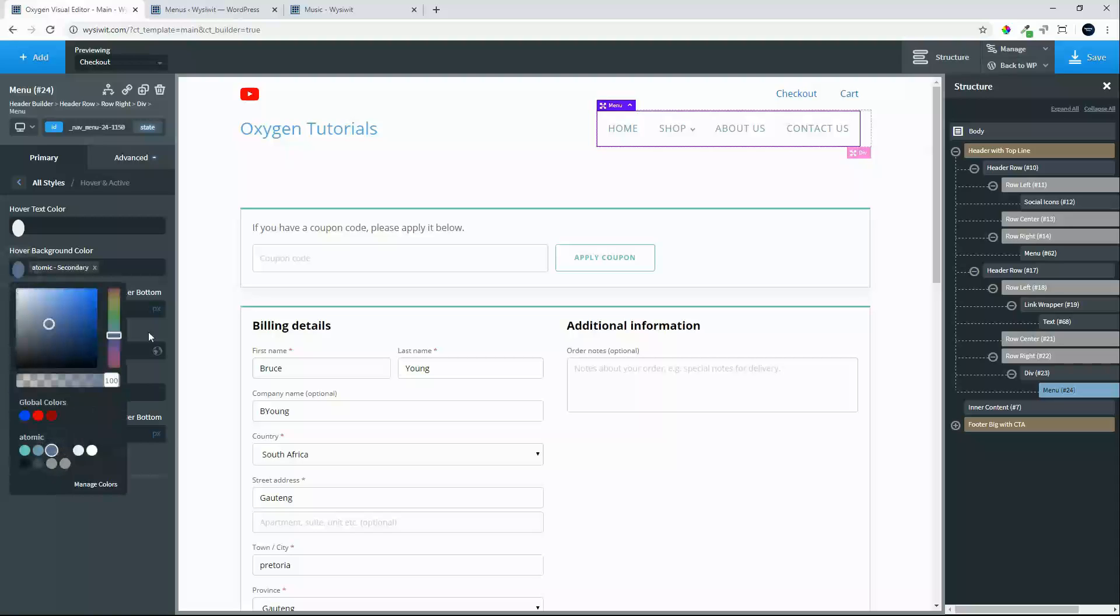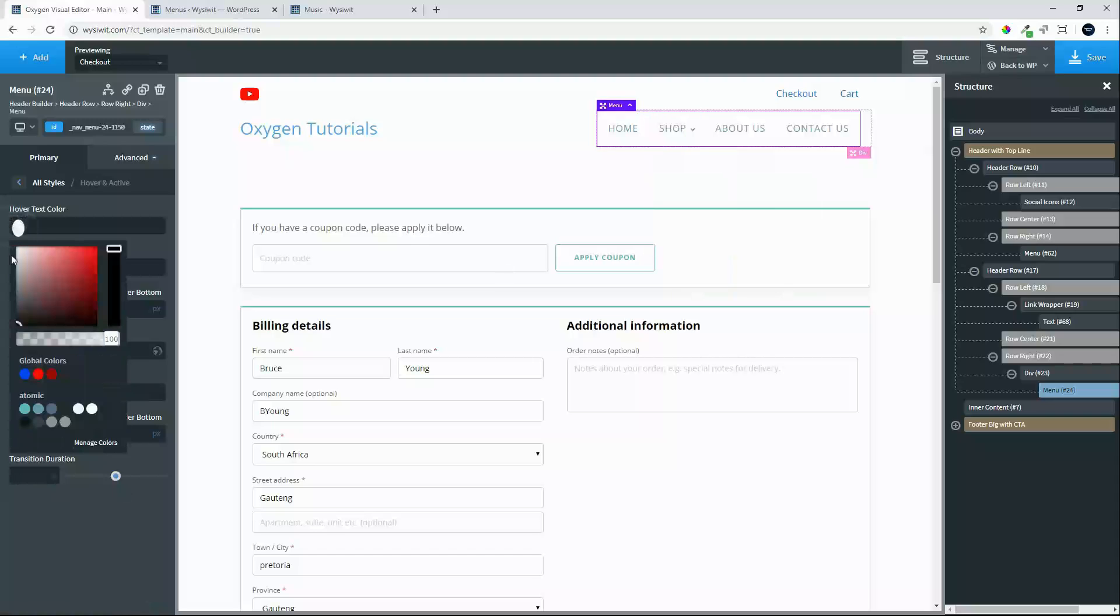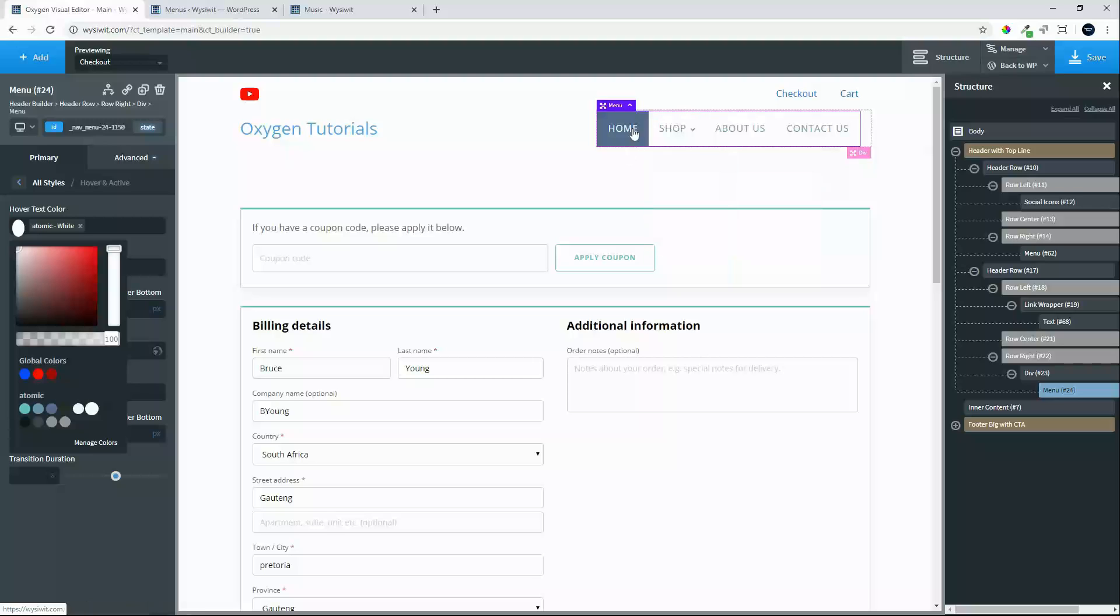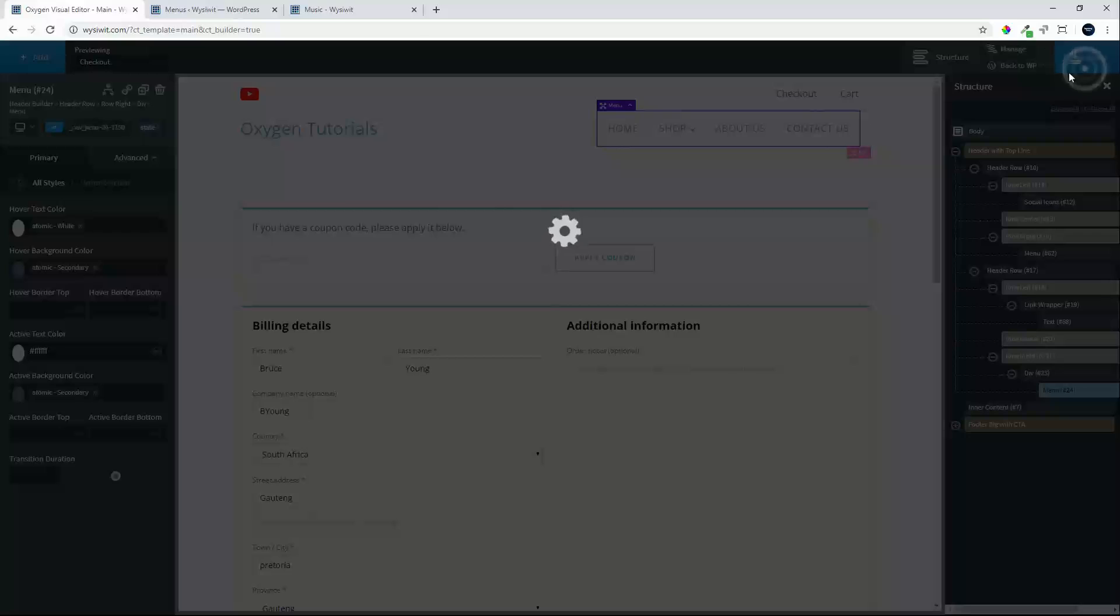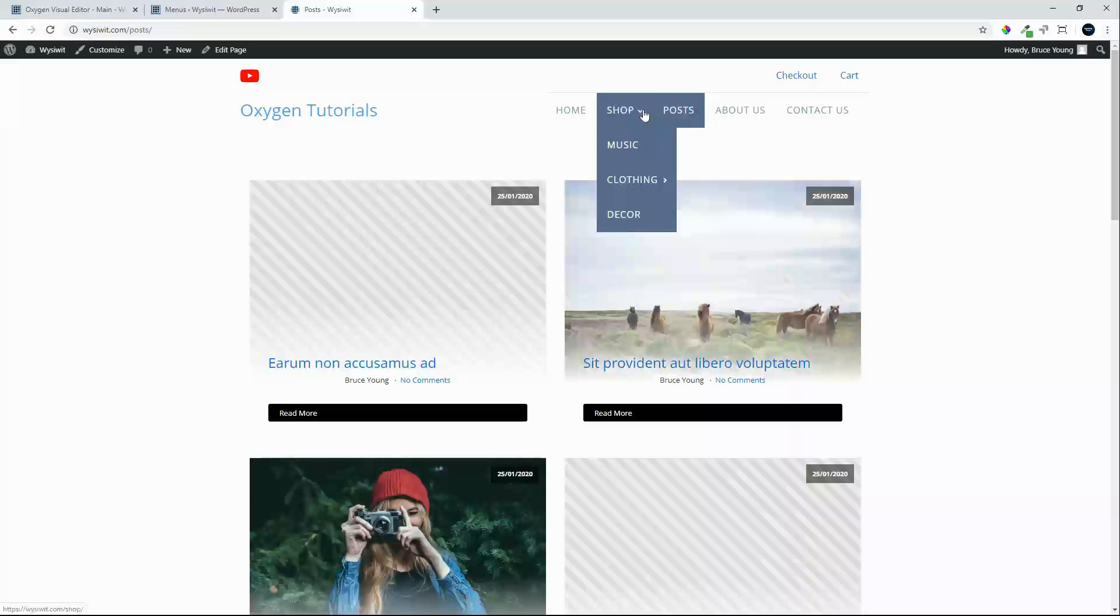So at the moment, the hover background color is very light, so let's make that nice and dark. And let's make the text color white. And now the hover is much easier to see and we'll save that. We navigate to the front end now.